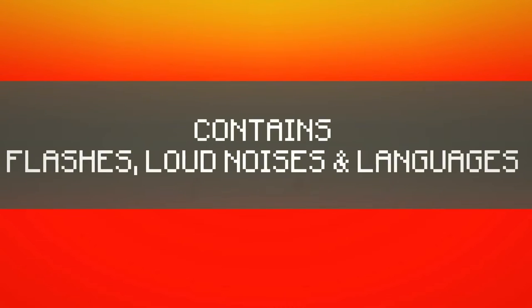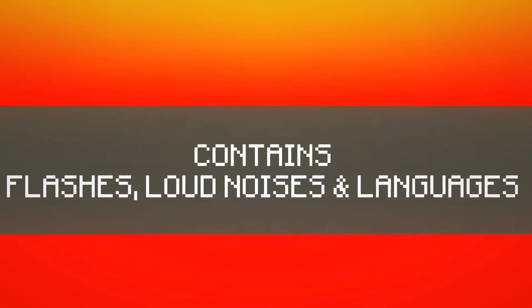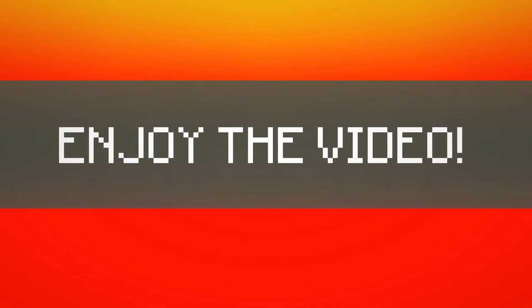Hey guys, before the video starts, I wanted to let you know that these videos are not for kids. Just to give you a warning, it will contain many flashes, loud noises, and maybe a little bit of language. But now, on to the video.